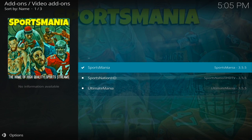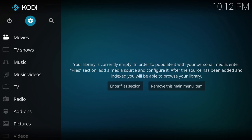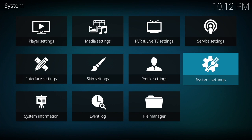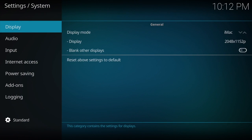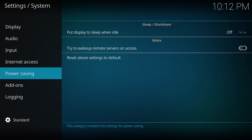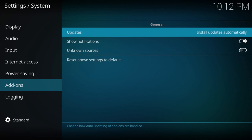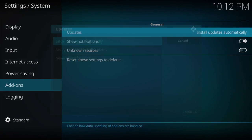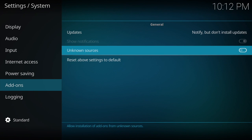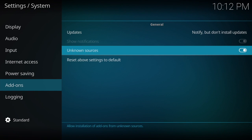First I must add I'm not affiliated with anything to do with Kodi or Sportsmania. What we need to do first is go to the settings cog at the top, then across to system settings, and then all the way down to add-ons. Under updates we need to change this to notify but don't install updates, and we also need to make sure that unknown sources is ticked on.